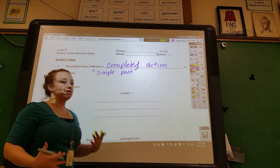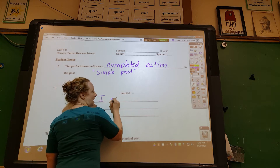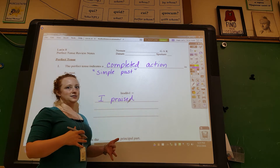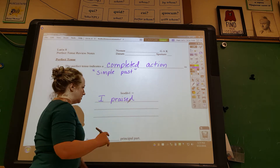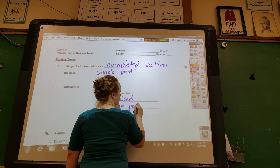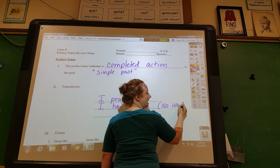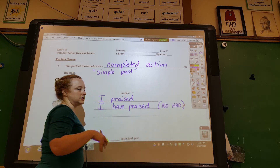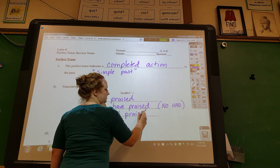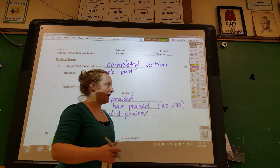There are three possible translations depending on the context of your sentence and how you want it to sound. So 'laudavi' — I praised — this is your simple past with -ed. You can also use 'have' or 'has,' so 'I have praised.' Just a warning: do not use the word 'had' — we're going to use that in a different tense. Or 'I did praise.' When in doubt, the simple past is fine.